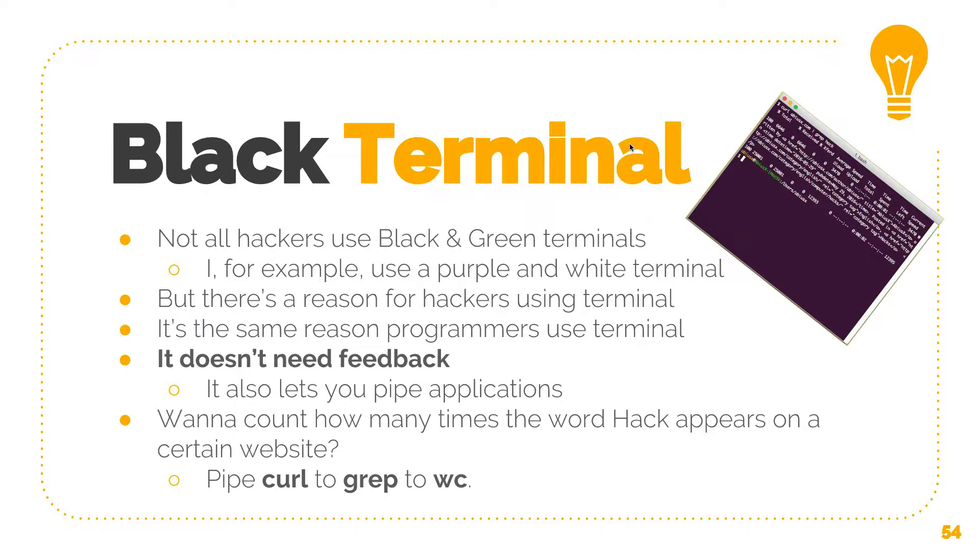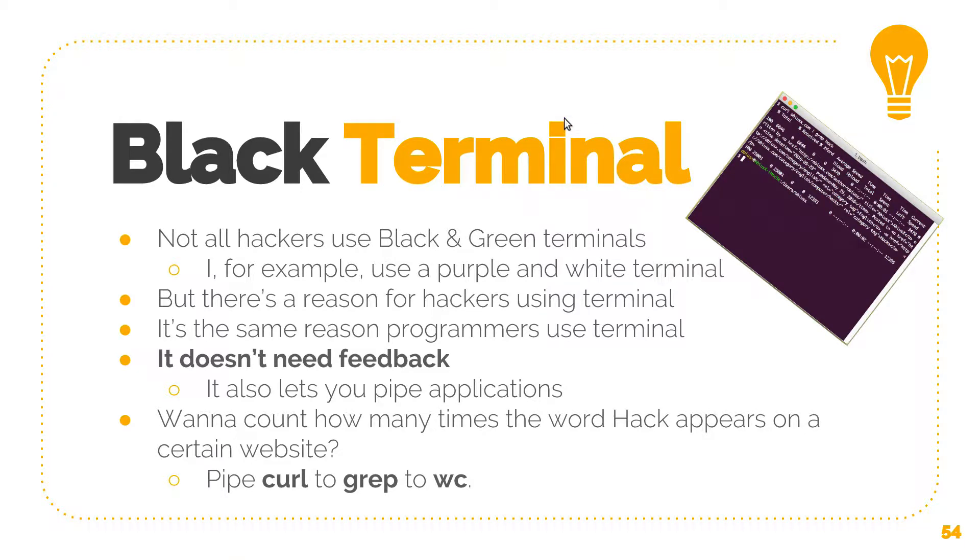Terminals are also important because they let you pipe things. What does that even mean? Piping means that you can make one application send its output to the input of another application. For example, if you want to count how many times the word hack appears on a certain website, you can pipe curl to grep to wc. Let's see how that works.